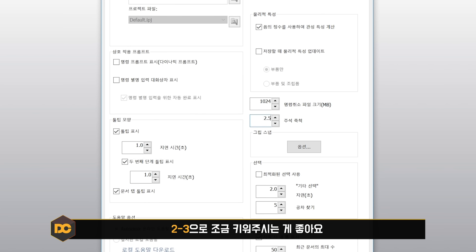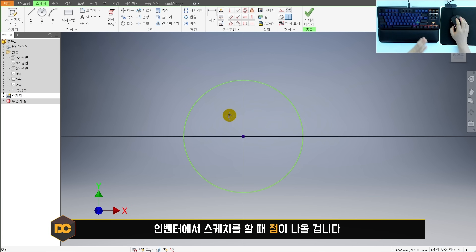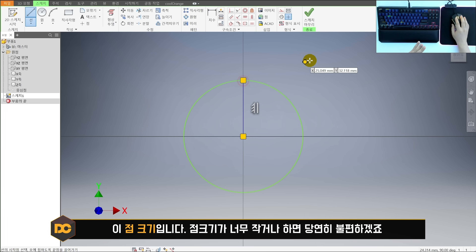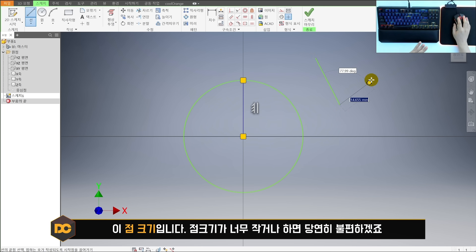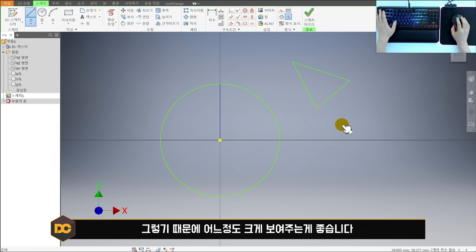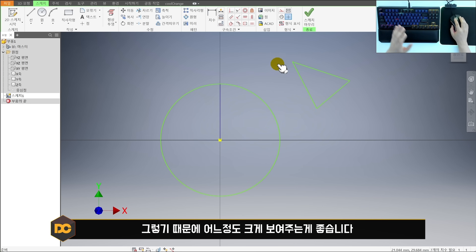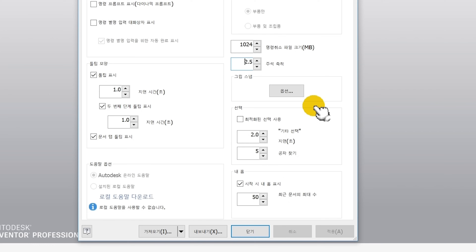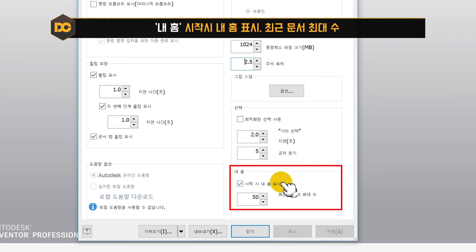주석축적은 인벤터 스케치를 할 때 나타나는 점의 크기입니다. 이 점 크기가 너무 작으면 당연히 불편하기 때문에 어느 정도 크게 보여주는 게 좋습니다. 그래서 보통 2에서 3 정도로 설정합니다. 그 다음에 아래쪽에 내홈 설정이 있습니다.